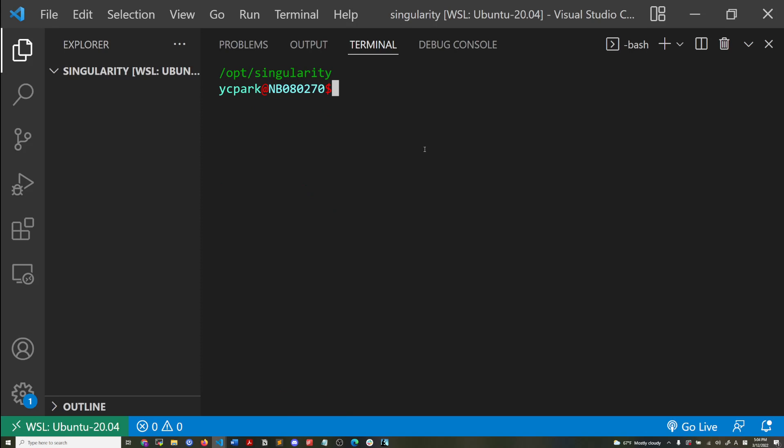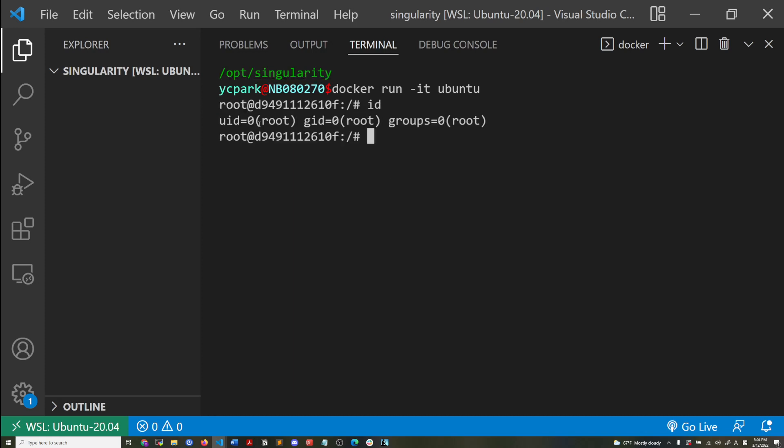So I'm going to deploy a Docker container again, the Ubuntu Docker container, and then show you that I've logged into the Docker container, but you see my user account is root now. If I do ID, is root. So I'm logged in the Docker container as a root user. So this is an advantage in different cases, but not in HPC environments for regular users.